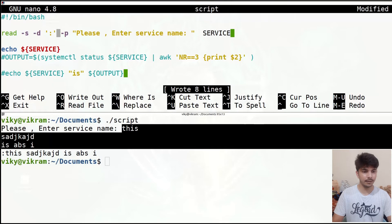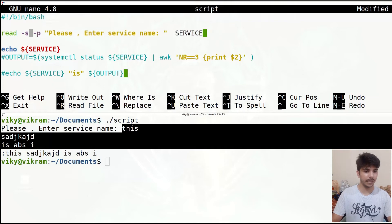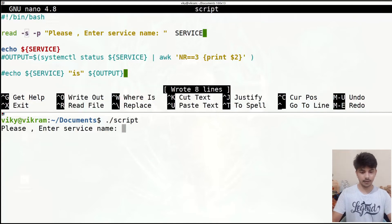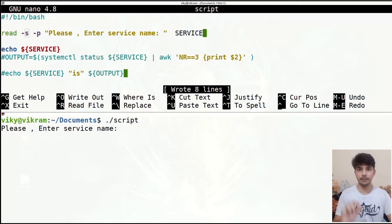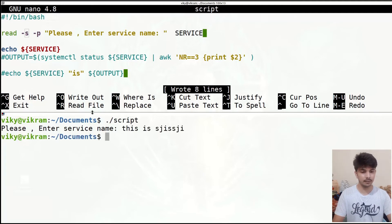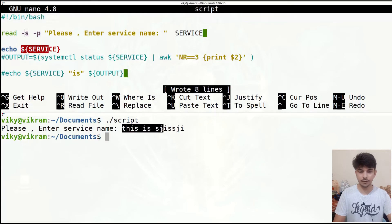I'll remove the '-d' option and use '-s'. I'll save the file and now if I give any input you will see the input is not getting shown. I've given some string but it's not visible. If I press Enter, the echo line shows me whatever I had given as input.